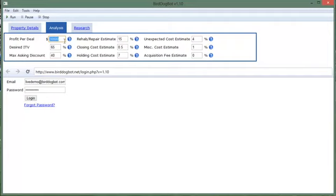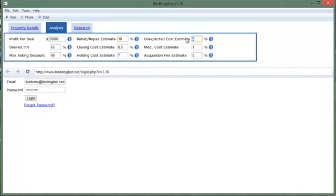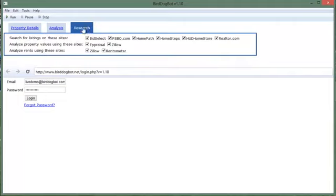So let's just change a couple of these just to demonstrate. Let's change our profit per deal to twenty thousand dollars and we'll change our rehab estimates to ten and our unexpected costs to five just for now. Also it will remember which sites you like to use so let's uncheck a few of these and let's take off rent-o-meter for example and appraisal.